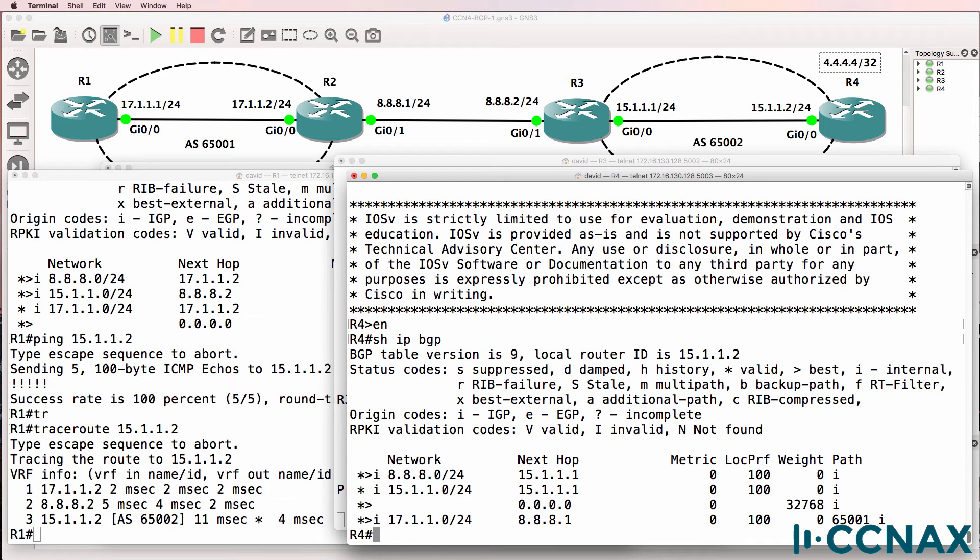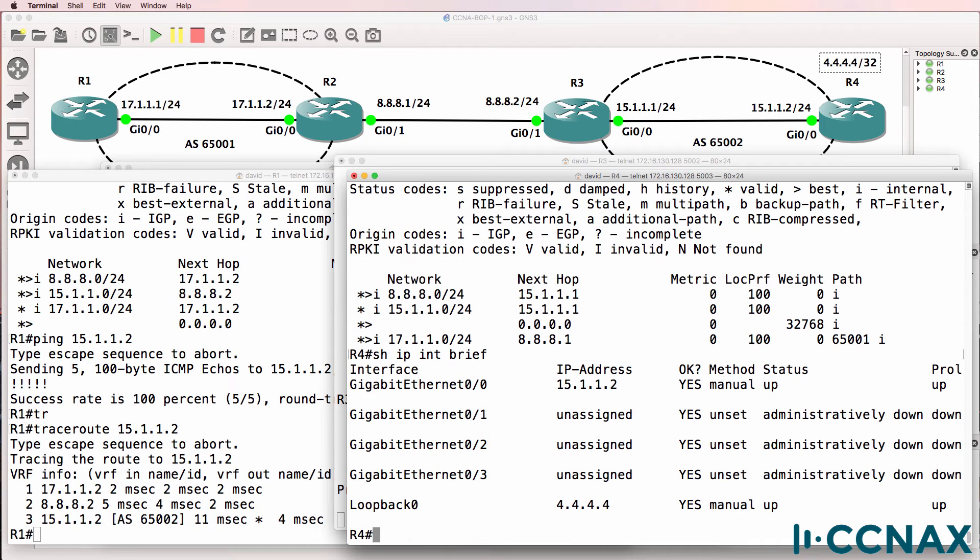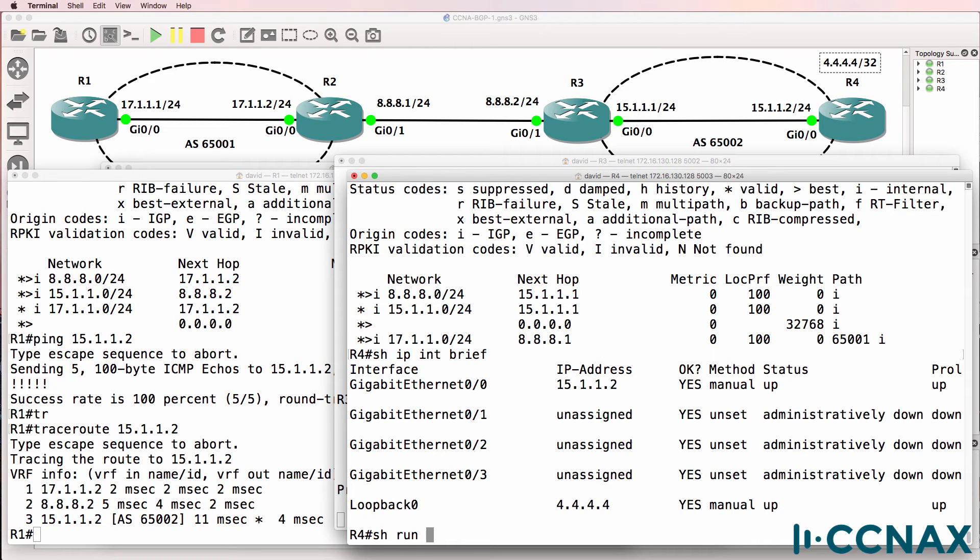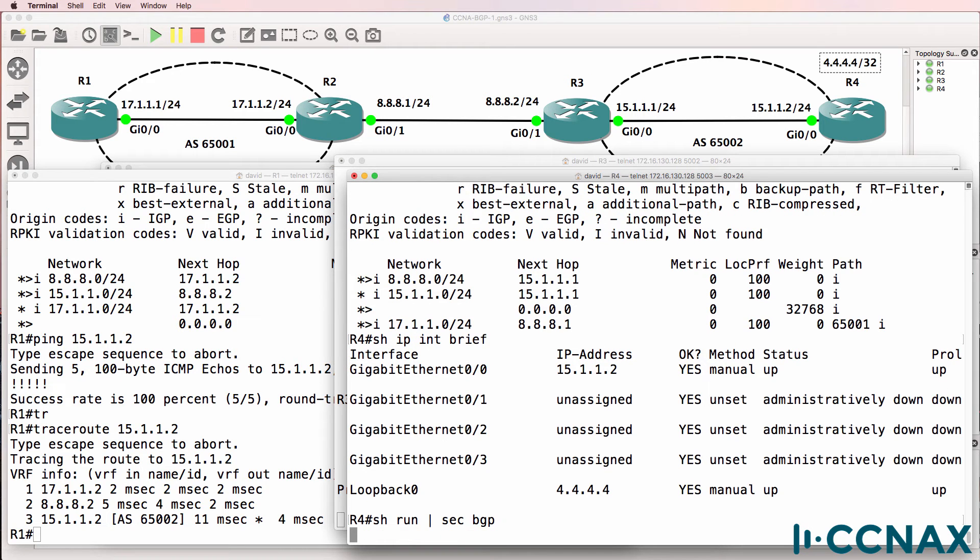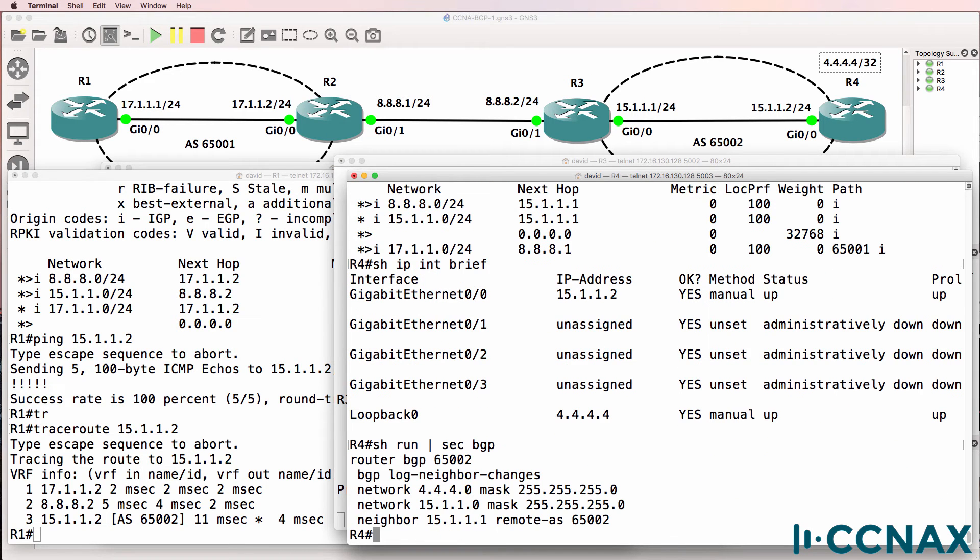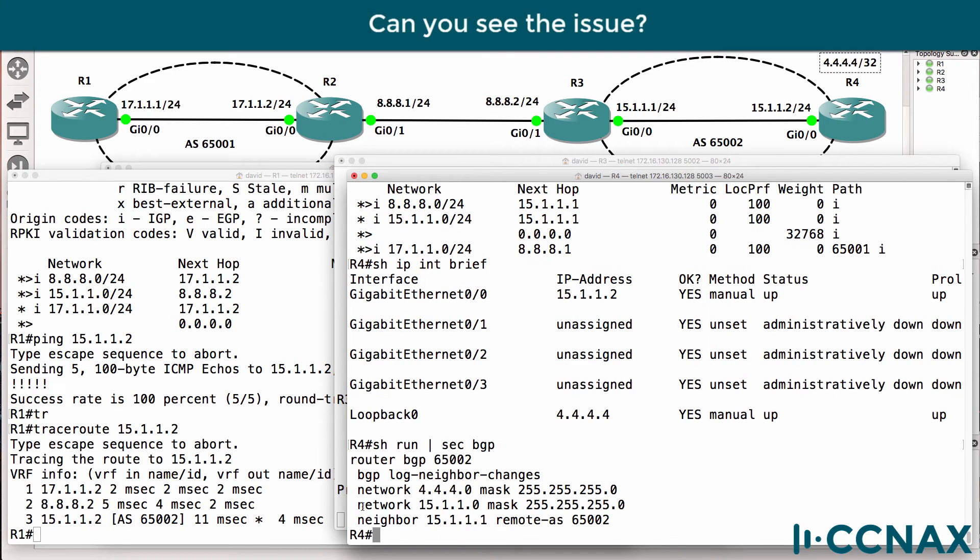Show IP interface brief - that network is configured on the loopback. Is it advertised in BGP? So show run pipe section BGP. We do see a network command advertising that loopback into BGP.